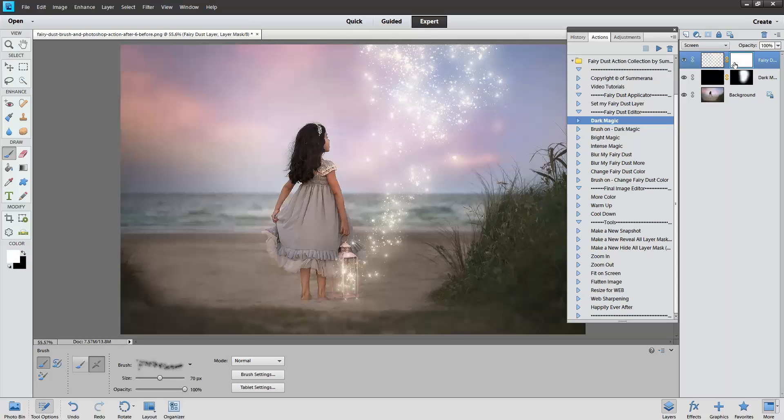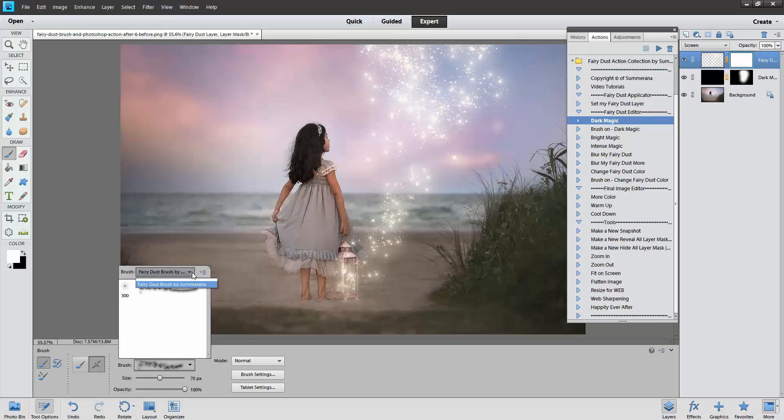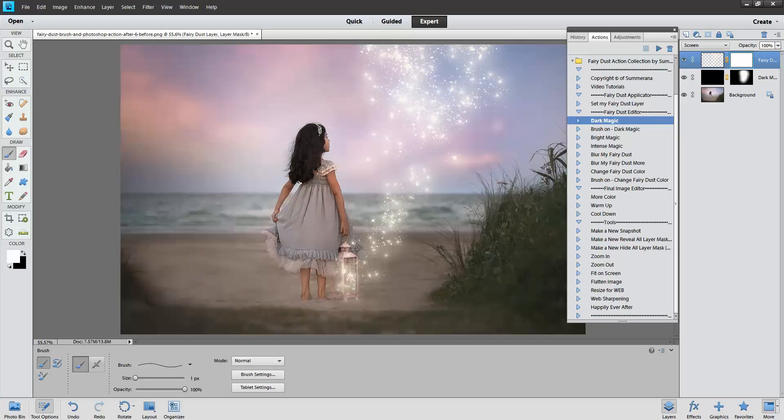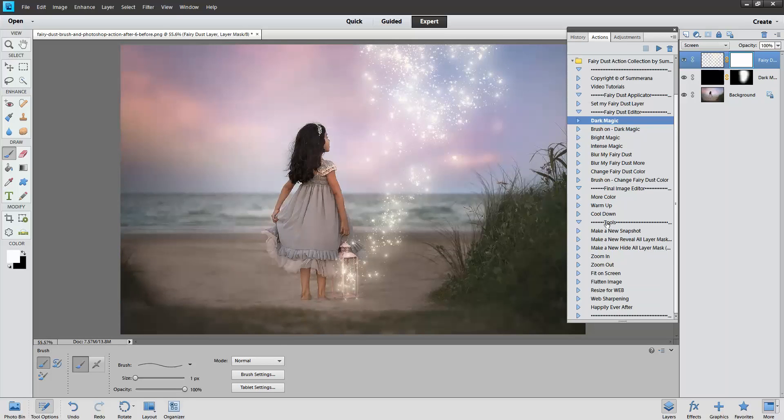Then I'm going to come into the layer mask here. Choose a regular brush, a soft brush.